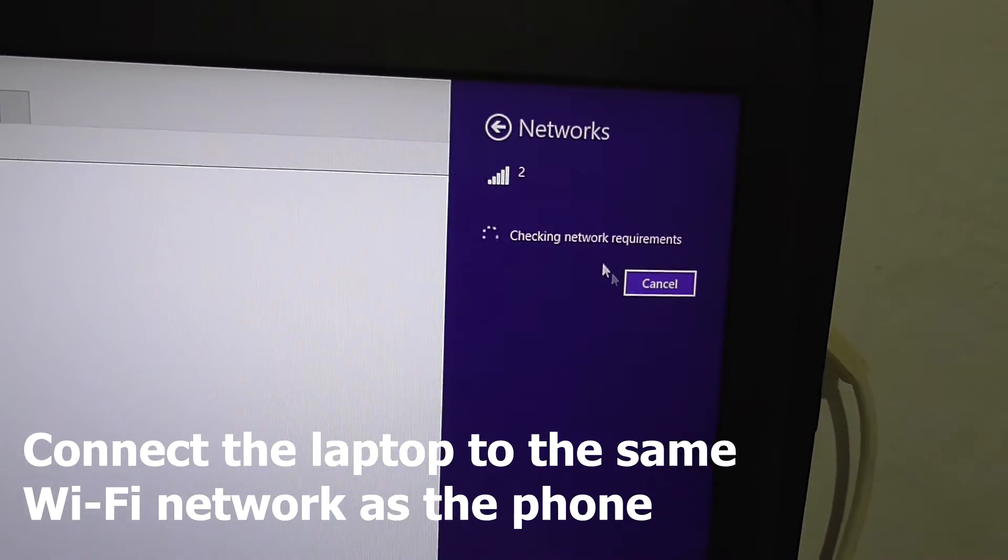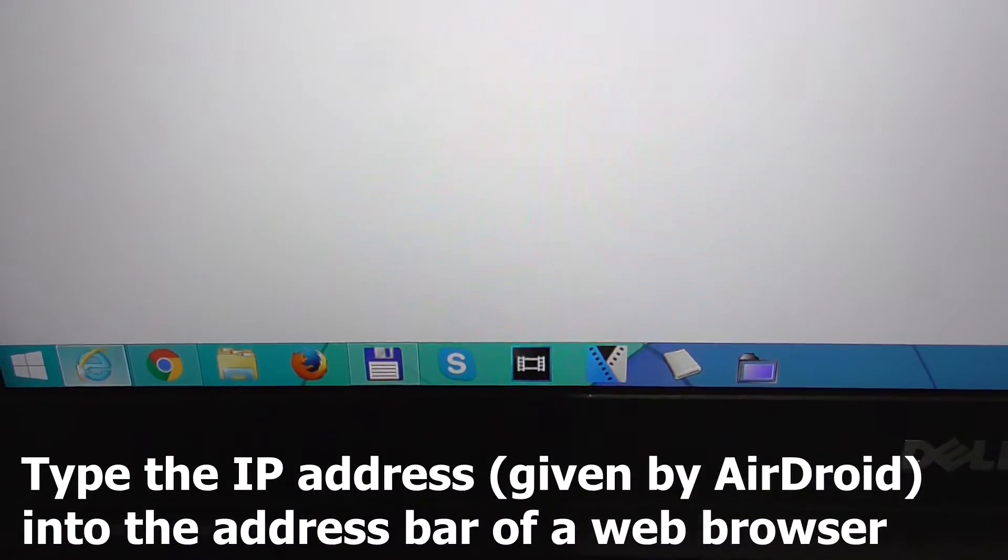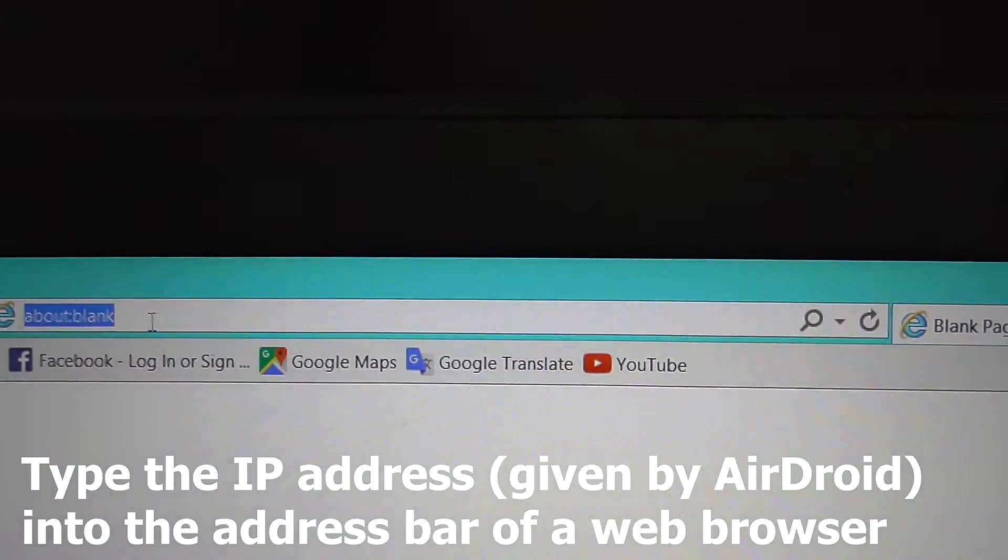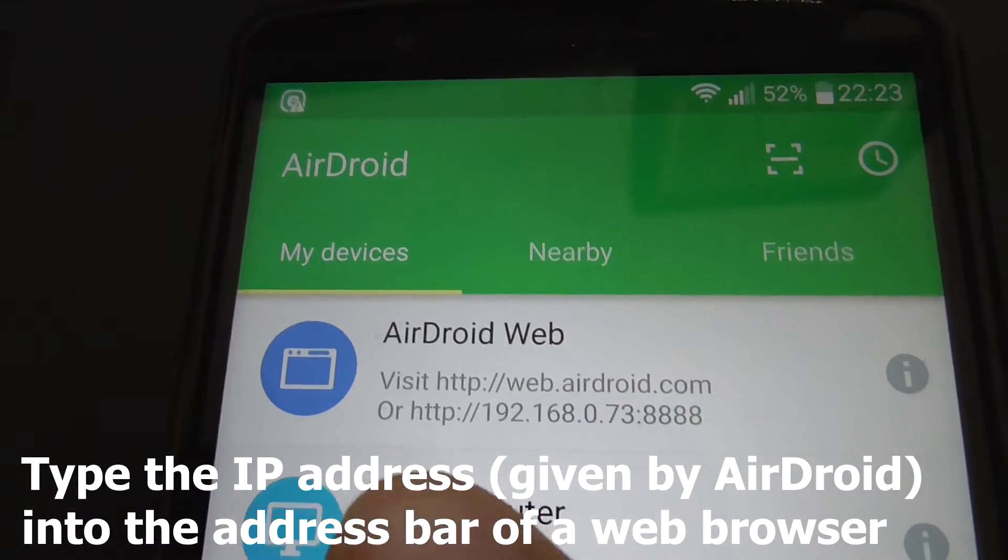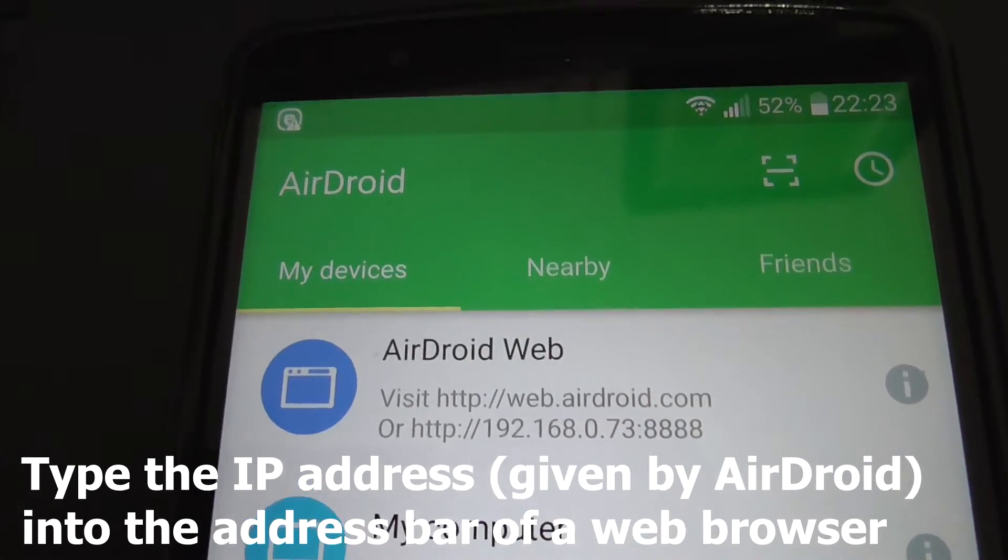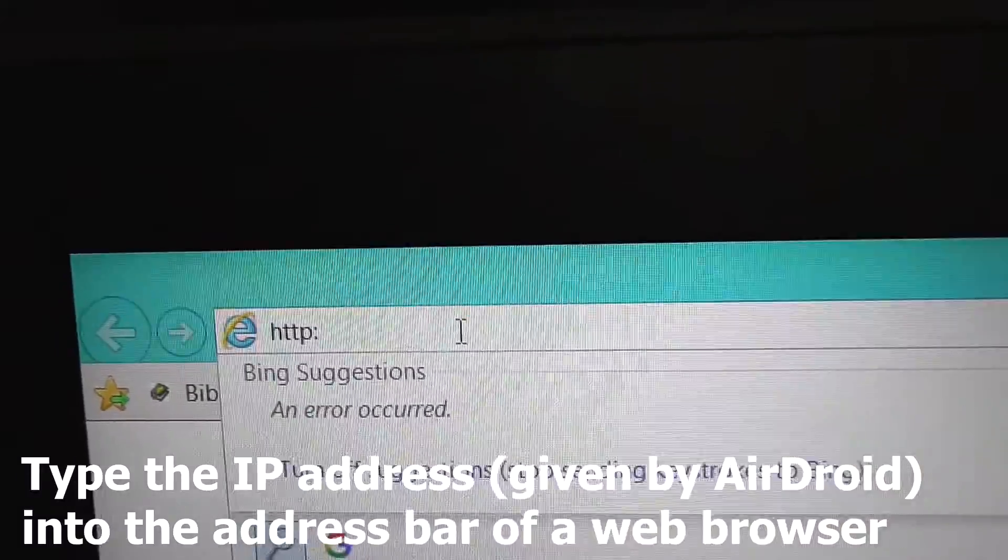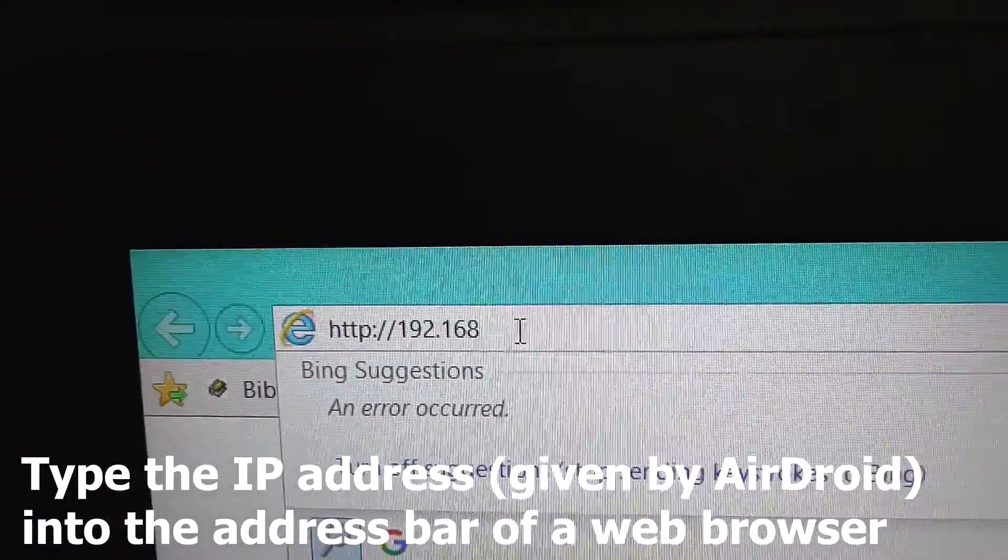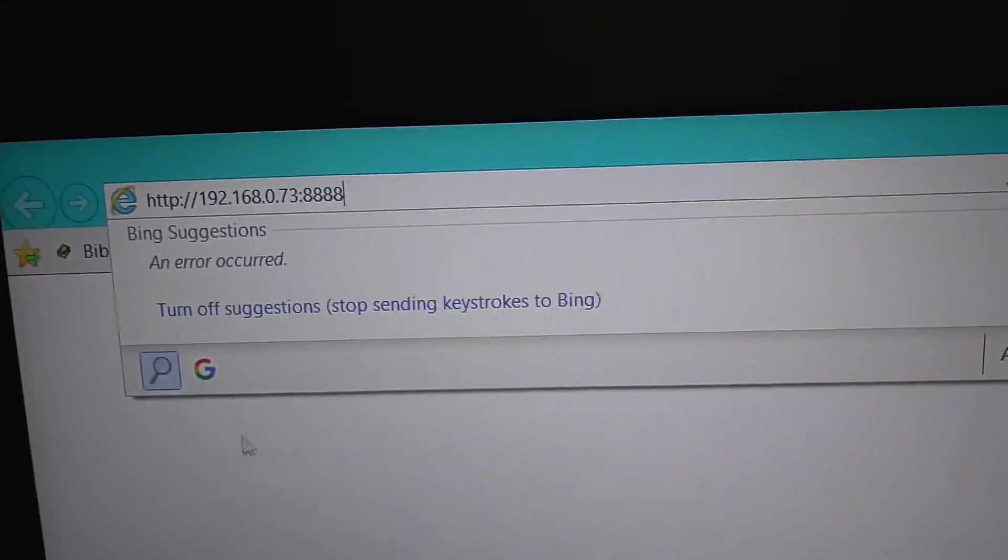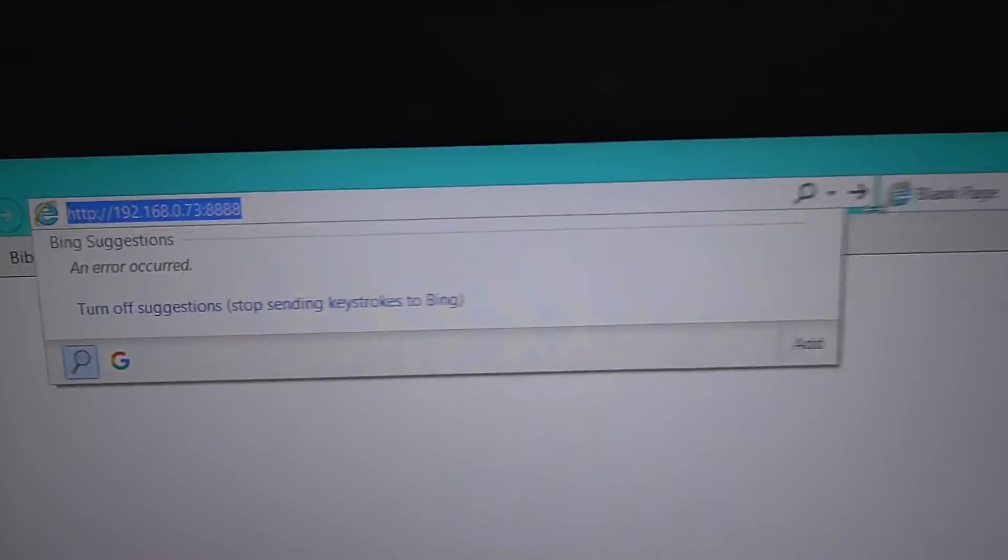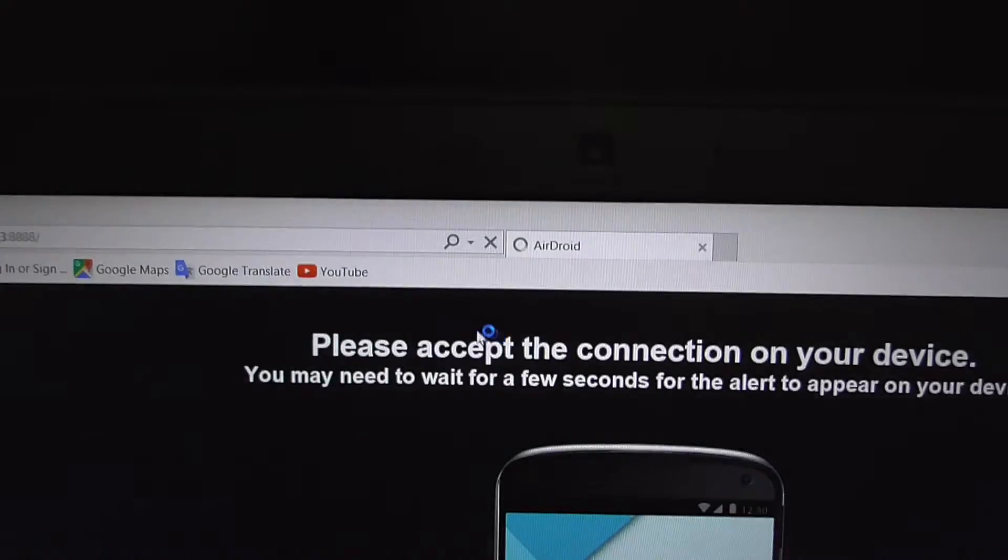Checking network requirements. Open a web browser, let's say Internet Explorer, and up here in the address bar type in that number which is this one: HTTP 192.168 and so on. So HTTP colon slash slash 192 dot 168 dot zero dot 73 colon 8888. I will copy that address and hit this arrow.